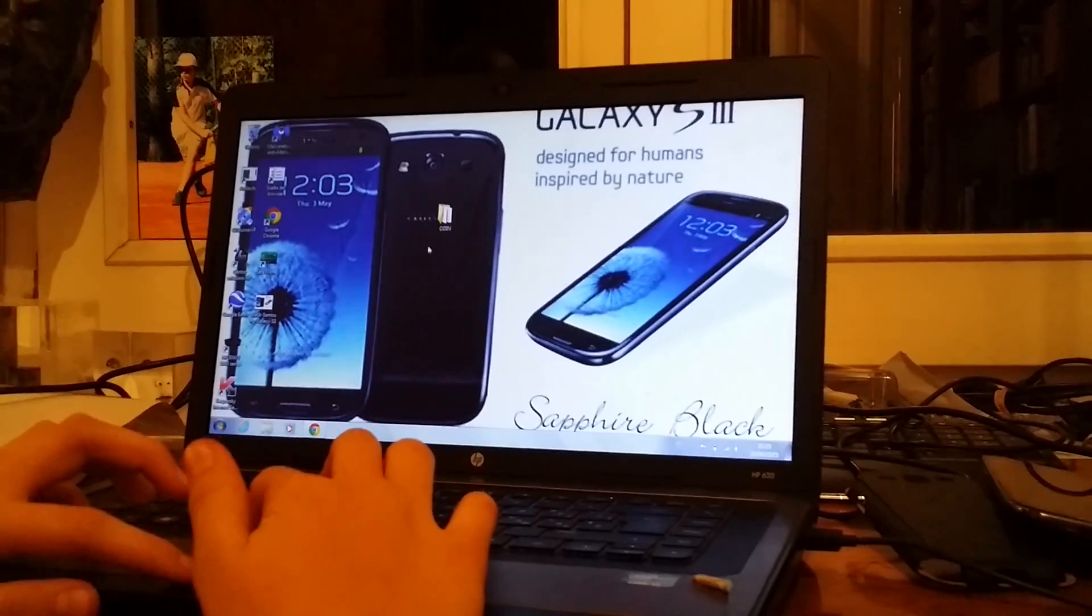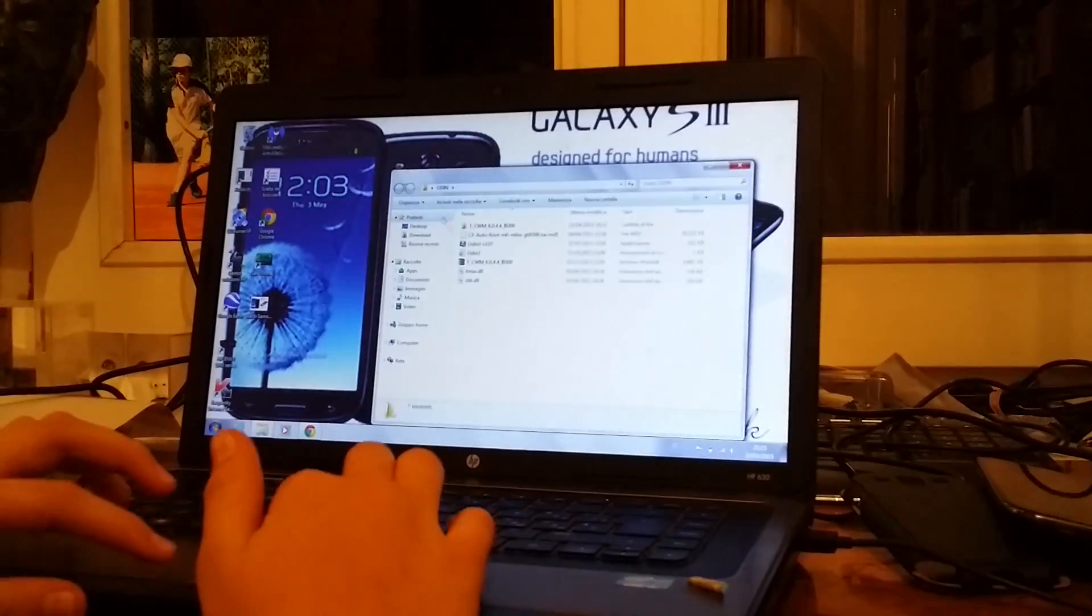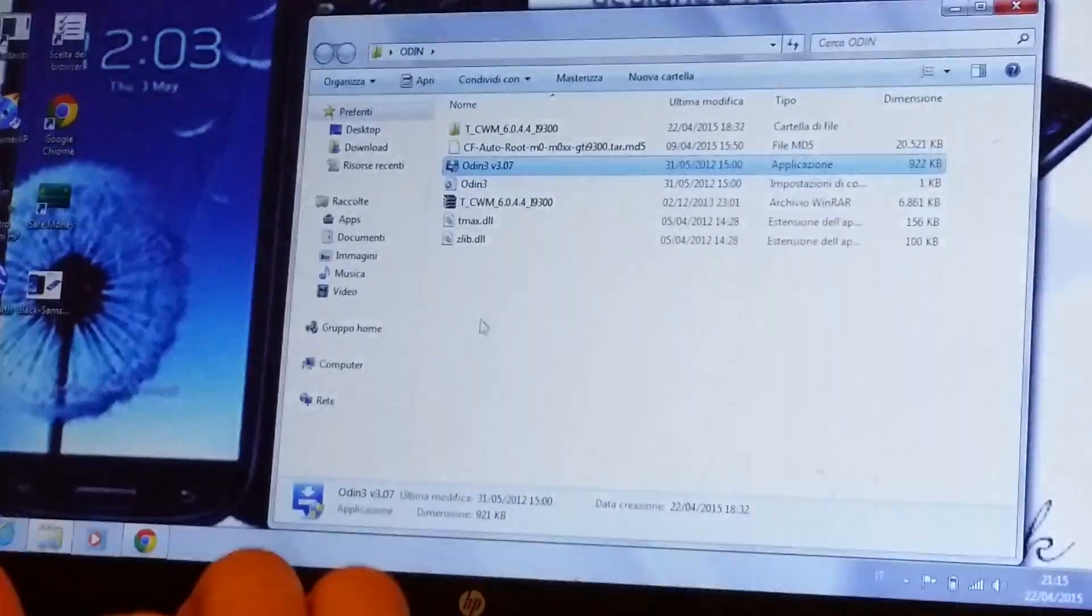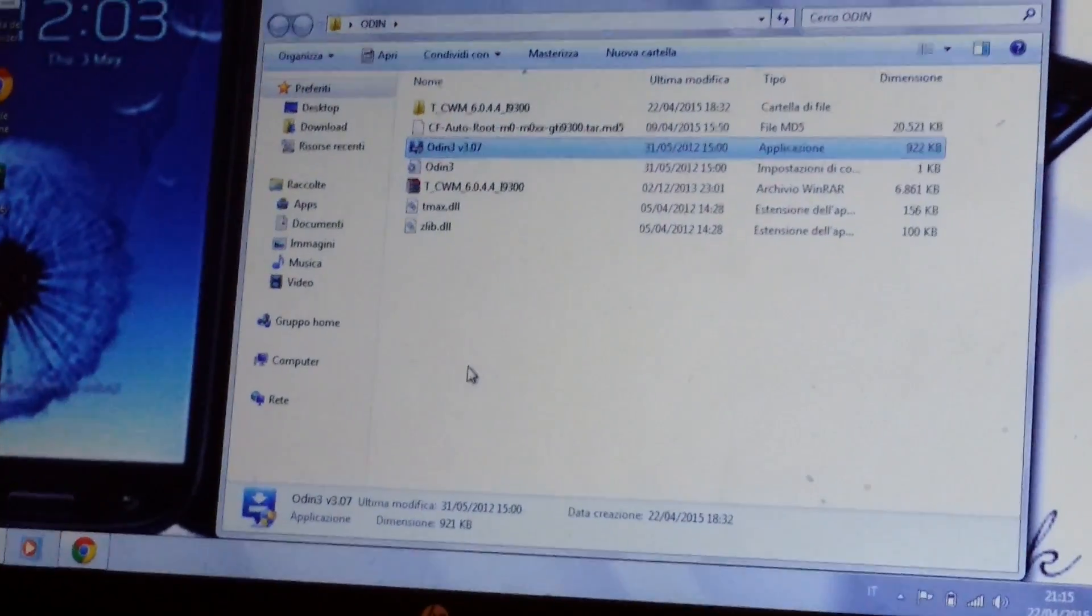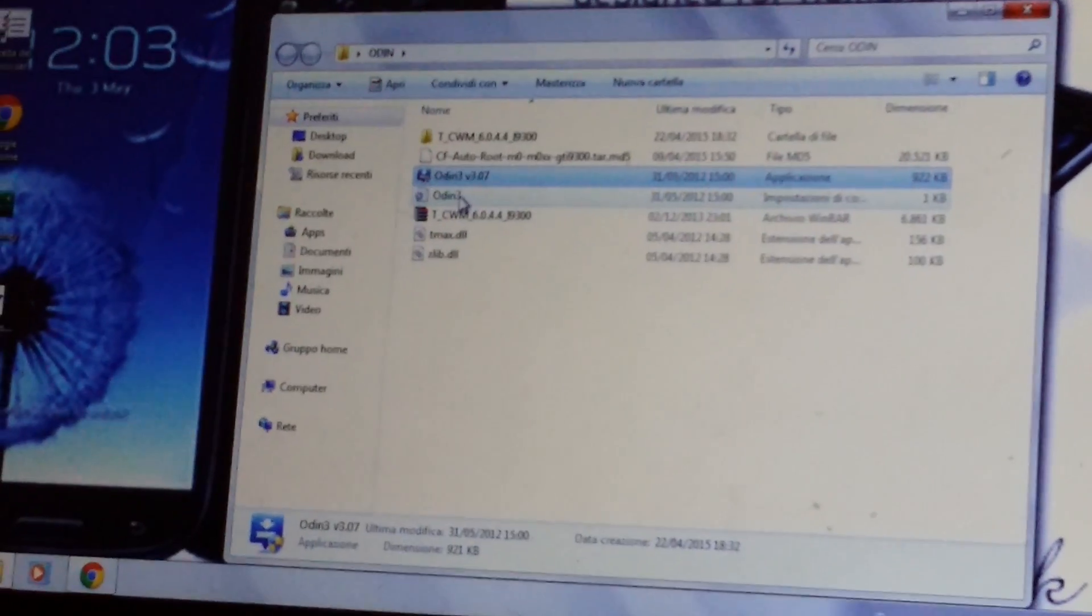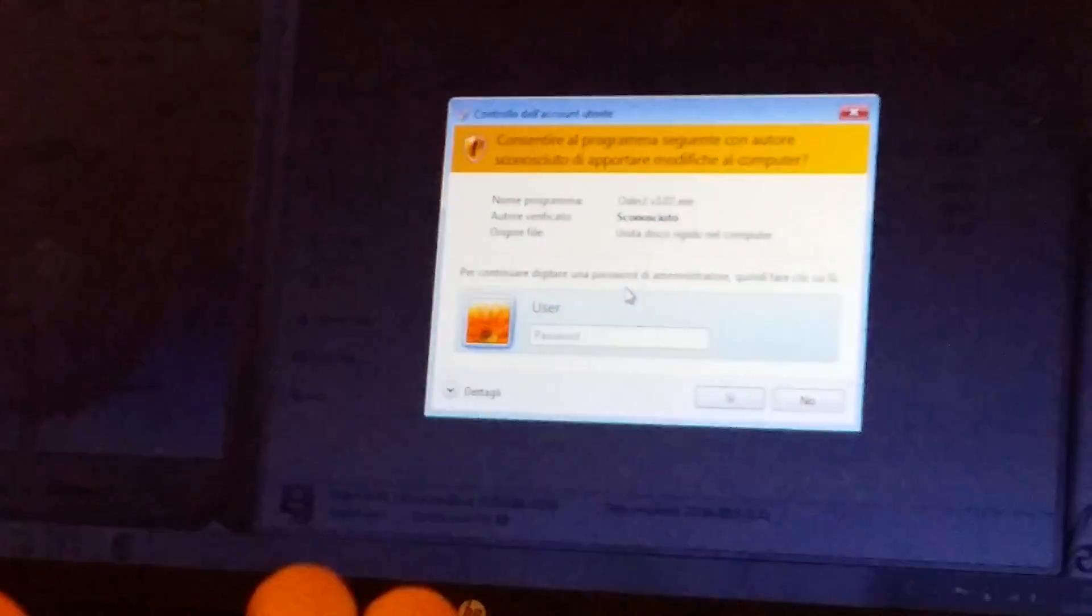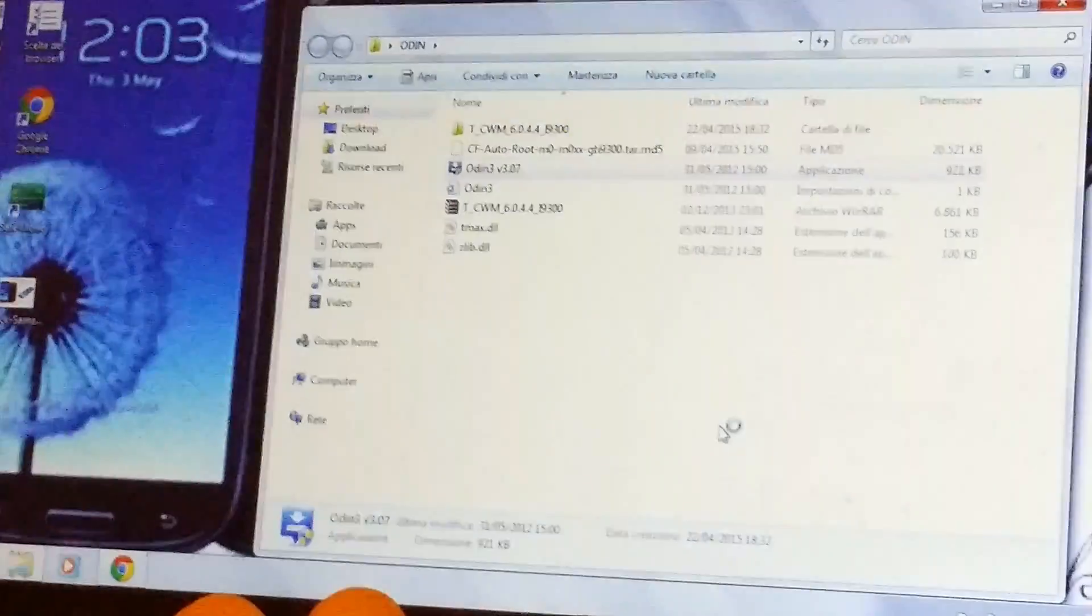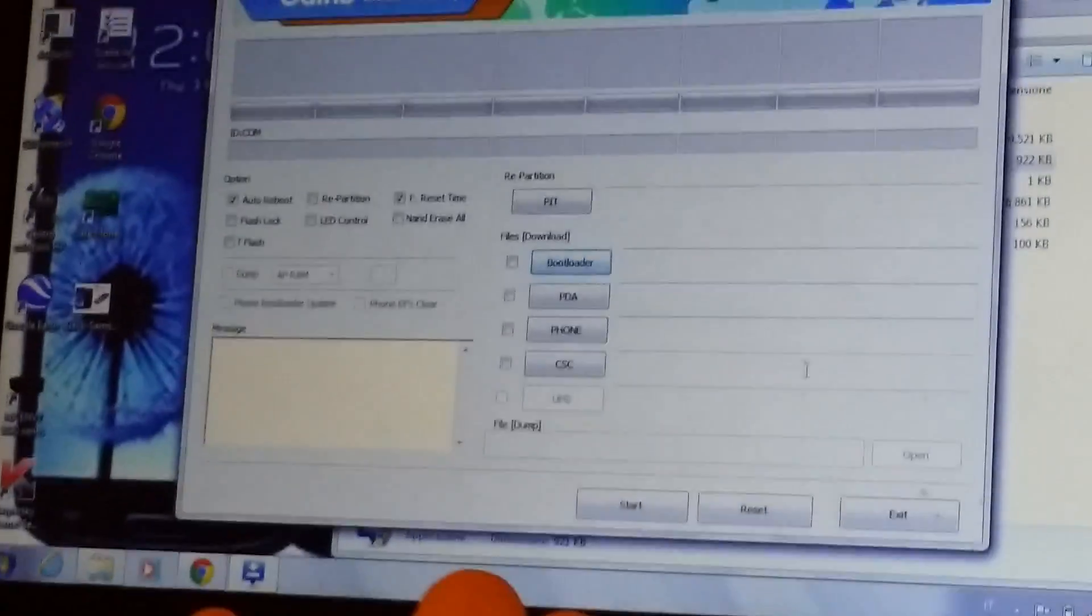First of all you will need the software called Odin. I'll show you all the downloads in the description, so don't worry. So, open Odin. Say yes. Just click yes. Now this will come out.